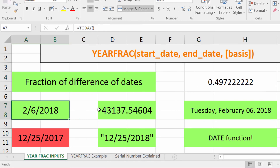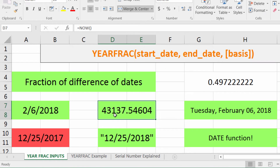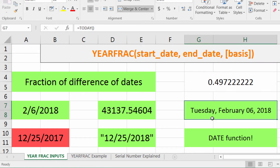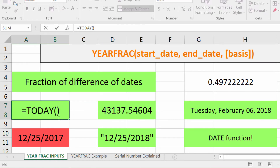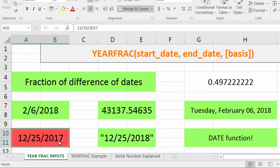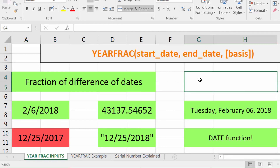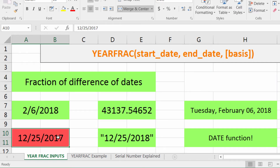The YEARFRAC function takes in several different inputs. We have a formatted date, a serial number, a long day — these are actually all the today function. Down here we have a date without quotes, which you really want to avoid.